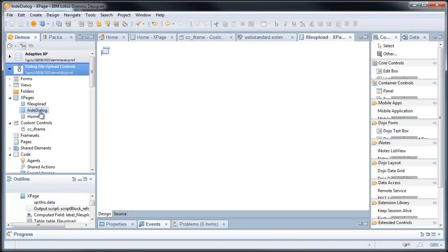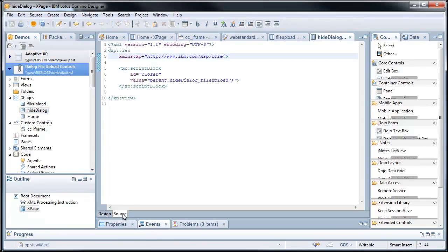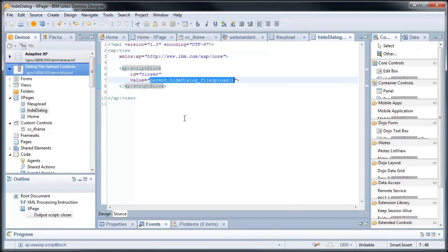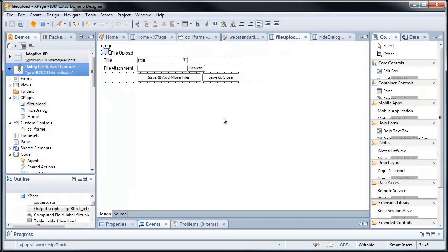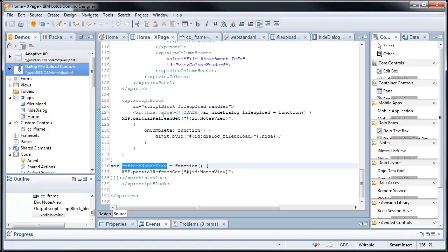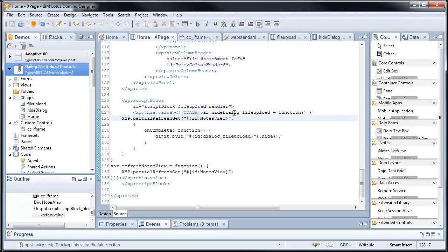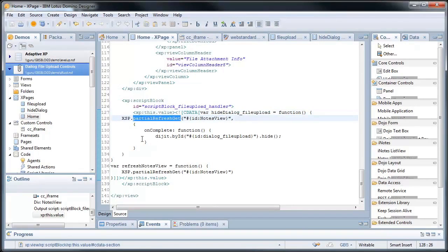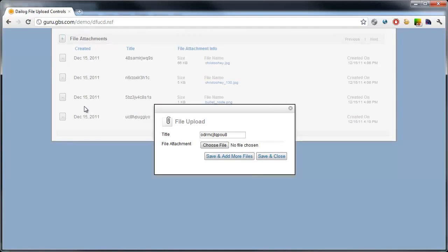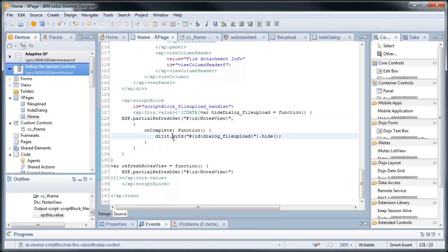The hide dialog, all this does, and this goes old school web developer hackery. The script block that says parent, hide dialog file upload, which does something really cool here if we look at the x page. The hide dialog file upload says, okay, do your partial refresh get. So refresh the notes view container, thus updating the embedded panel here, the view panel. Show me my updated document. And on complete of that function, go ahead and hide the dialog.